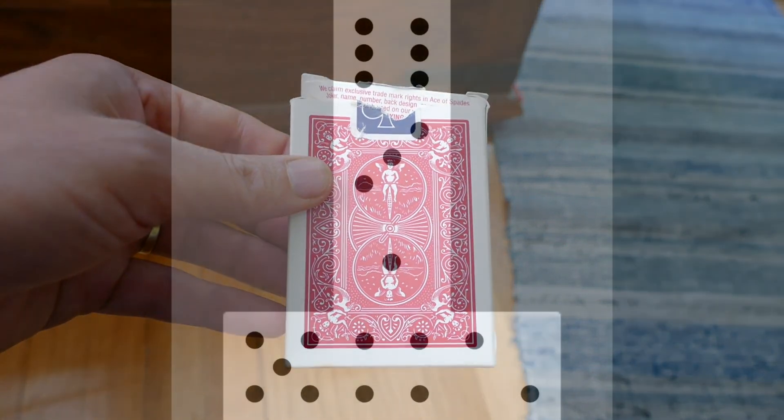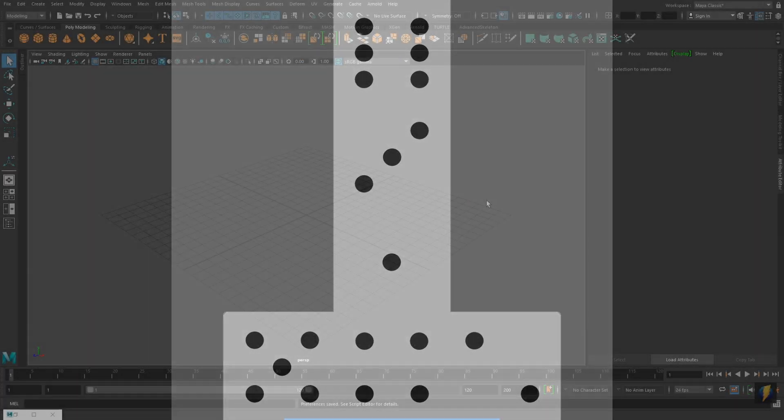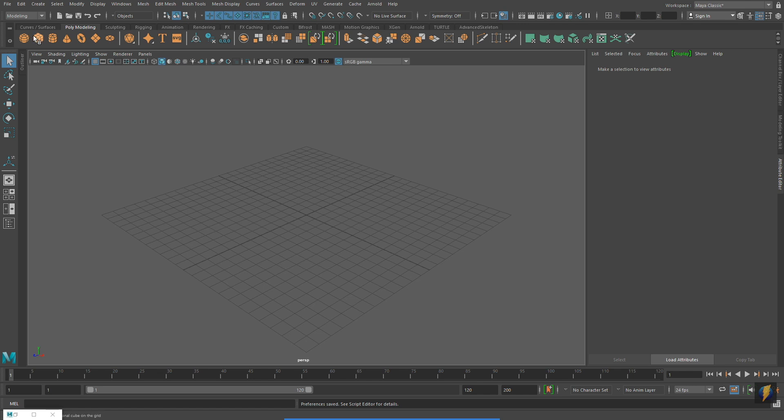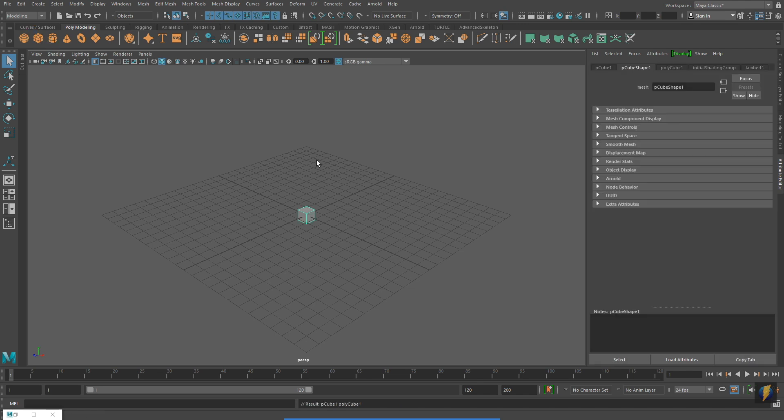For this very simple example, we'll be making a game die. And this is the texture that we'll be applying. To create the die, I'm going to start with a cube.